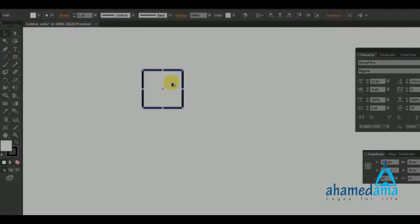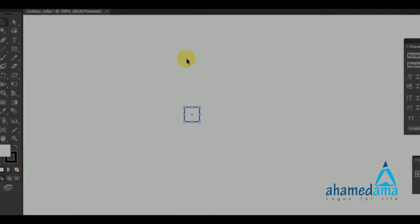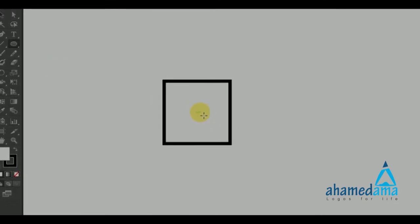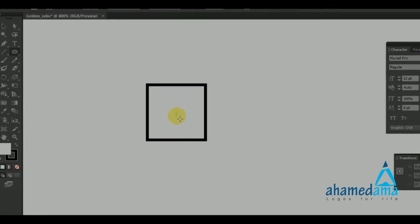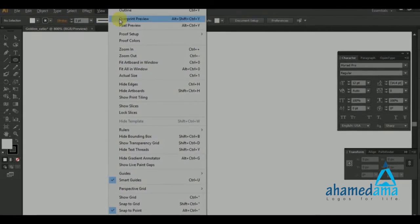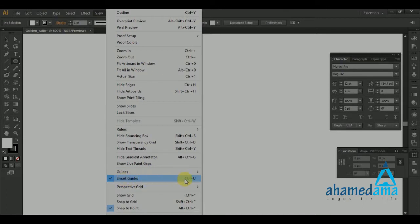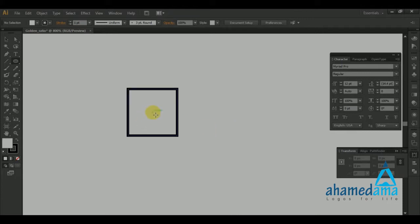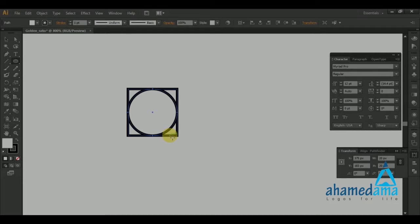You can zoom in if needed. Next, select the Ellipse tool or press the L key on the keyboard. Hover over the center point of the square — it will show the center. If not, you need to turn on Smart Guides. Hold down Alt and Shift and drag until it hits the edge of the square, then stop. Now we have a square with a circle inside it.